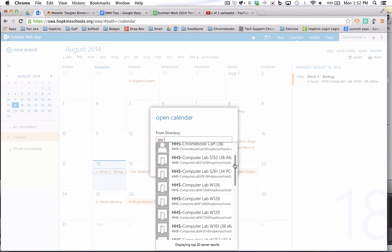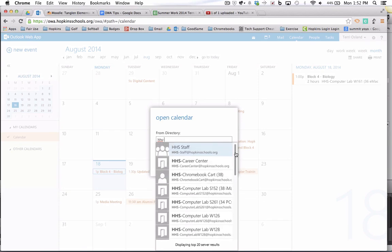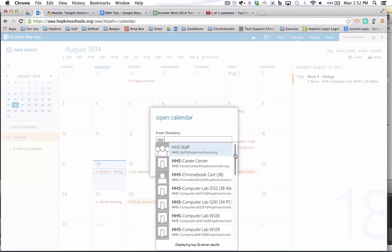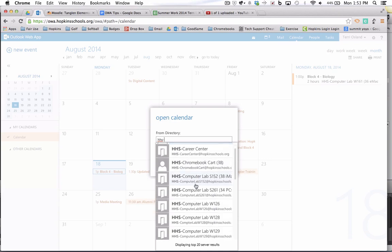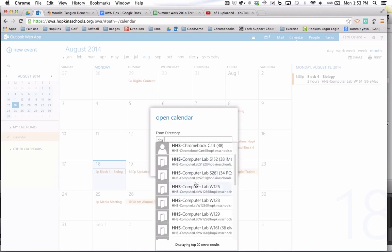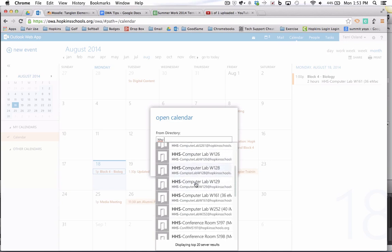So what you're going to want to do here is you look at these in the list and anything that you care about or something that you might reserve or you may have a need to know who is reserving it, you're going to want to add those to your other calendar so that you can get to it quickly to see that calendar in the future.